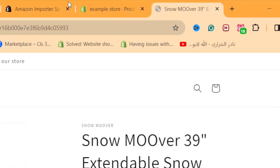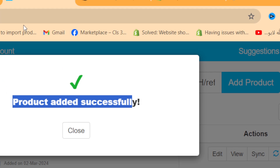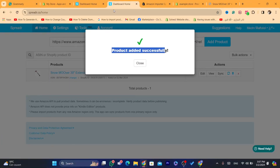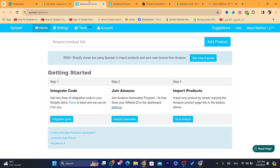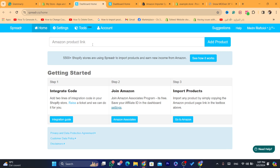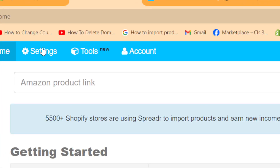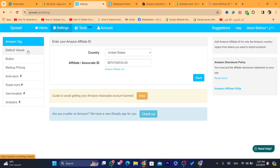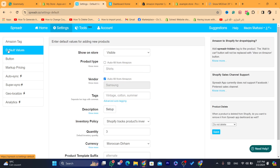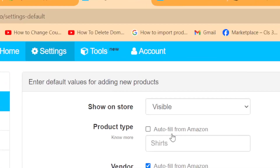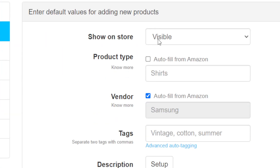Now let's change some settings inside the product. Where you have added the product link, click on settings at the top. You can check default values and change a lot of things here.